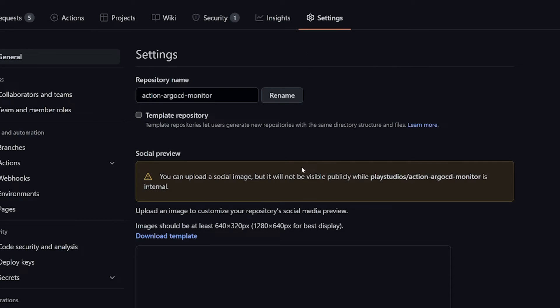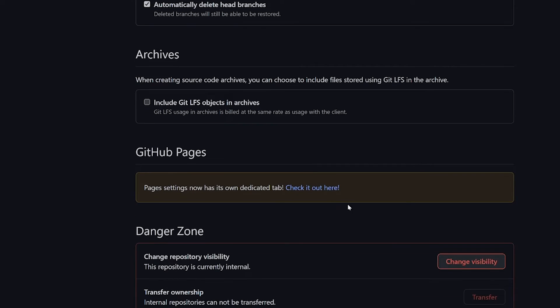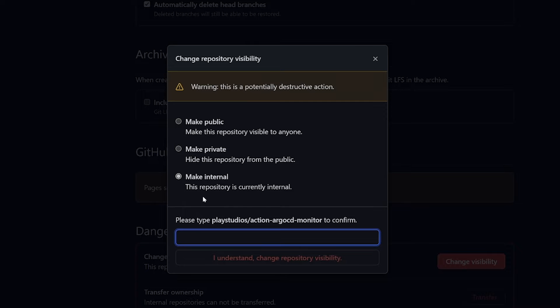Just go to the repo settings, scroll down to the danger zone, click change visibility and select make internal. If you don't see the internal option but only private and public, make sure the repo you're trying to use is part of an organization that belongs to GitHub Enterprise Cloud.